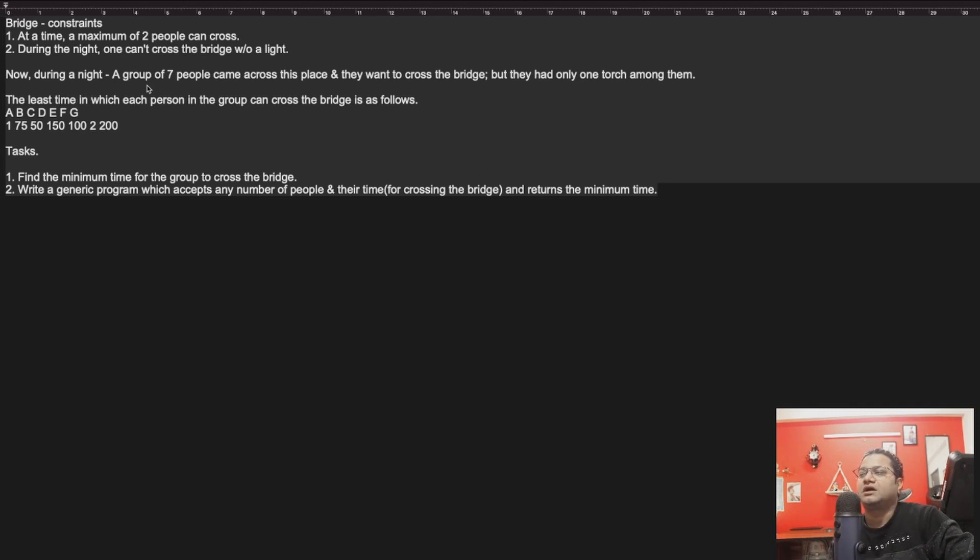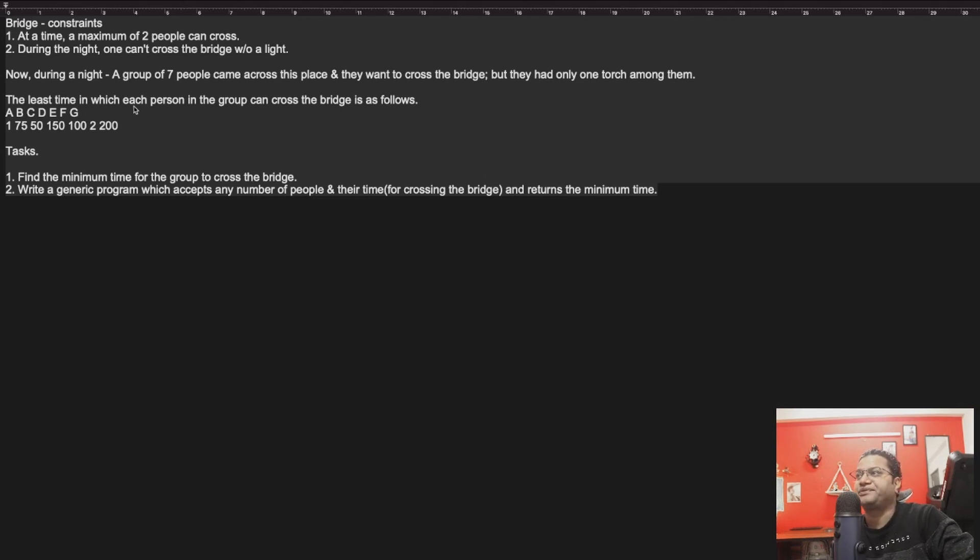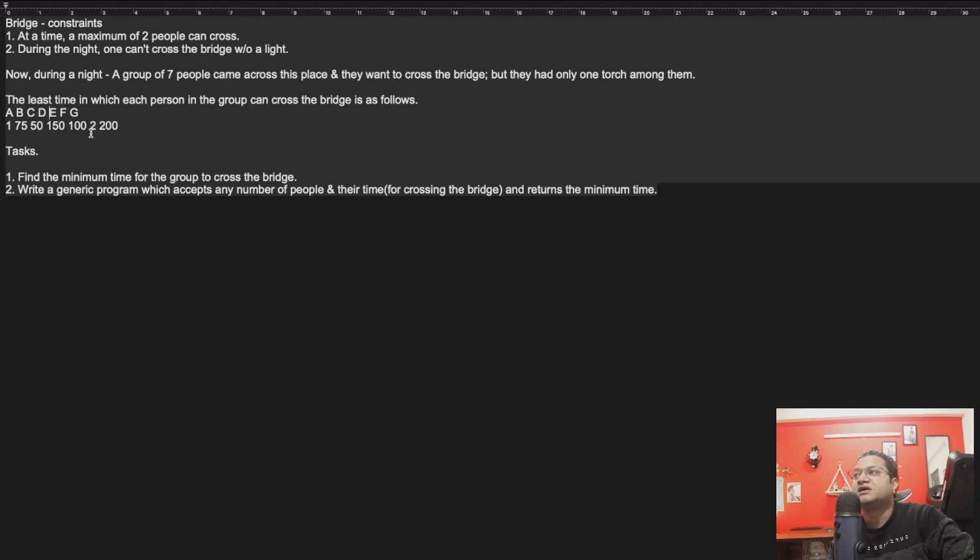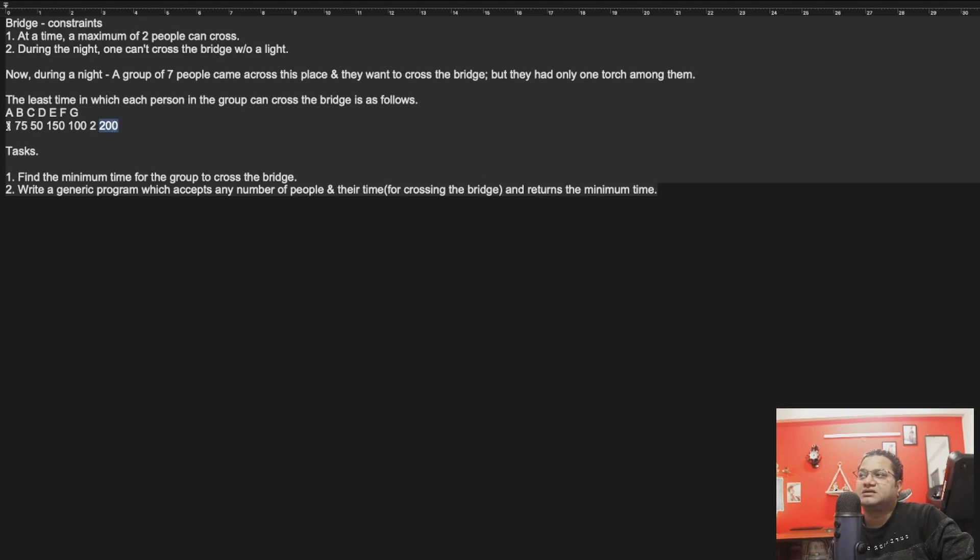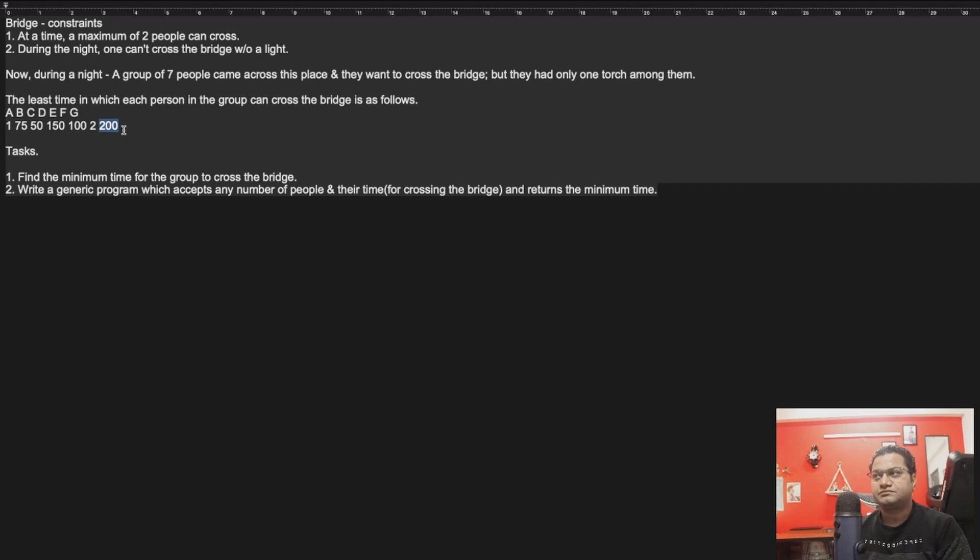During the night, a group of seven people named A, B, C, D, E, F, G came across this place and they want to cross the bridge, but they had only one torch among them. Least time in which each person in the group can cross the bridge is as follows: A could take 1 minute, B 75, C 50, D 150, E 100, F 2, and G 200, which means A is the fastest one and G is the slowest one. The problem they asked: find the minimum time for the group to cross the bridge. Write a generic program which accepts any number of people and their time for crossing the bridge and returns the minimum time.